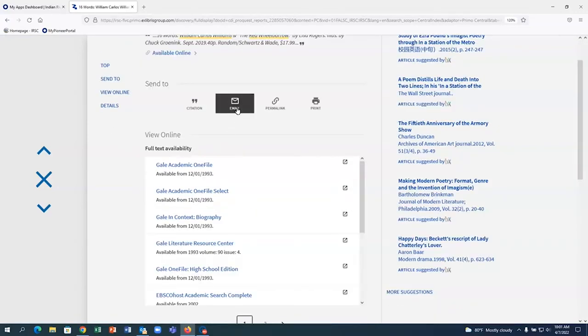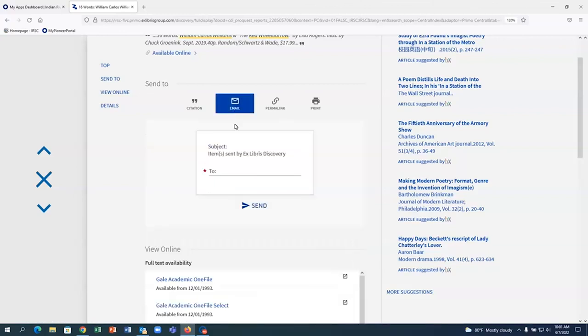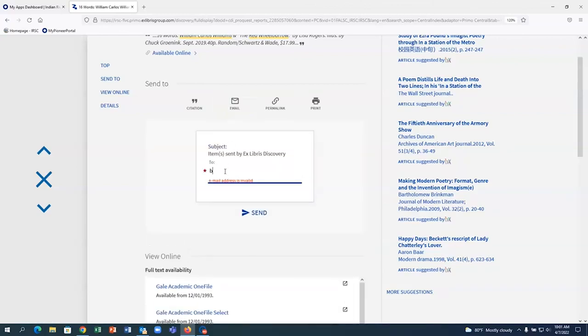You can also email the article information to yourself on this page and even see a citation for the article.